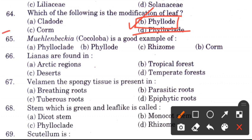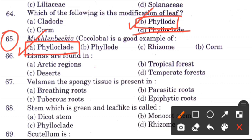Question 65: Muehlenbeckia is a good example of — options are phylloclad, phylode, rhizome, and corm. The answer is A or B, phylloclad, because if you see the stems they are completely green — this is a phylloclad.